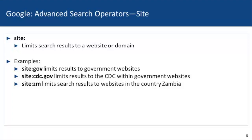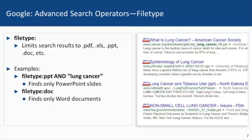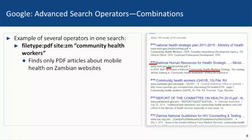To limit your search results to websites in a particular country, use the two-letter country abbreviation — for example, site:ZM limits your search to Zambia because it finds only websites originating from that country. The filetype: operator limits search results to PDFs, Excel files, PowerPoint slides, or Word documents. In my example on this slide, I'm searching for PowerPoint slides about lung cancer using the operator filetype:PPT with the phrase "lung cancer," retrieving only PowerPoints on this topic.